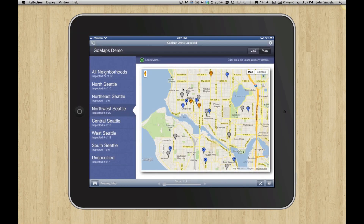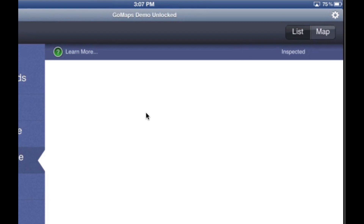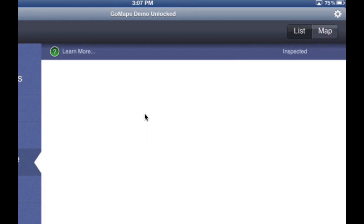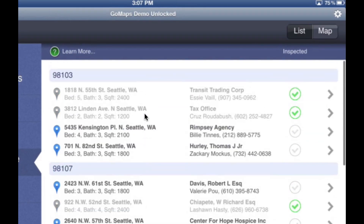Just wanted to give you a quick demo of GoMaps. This is a new template that you can bolt onto your FileMaker Go solution so that you can visualize your records in a map.